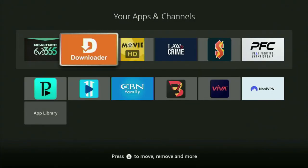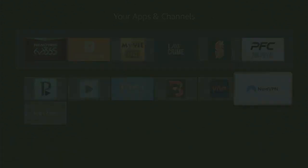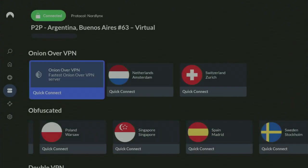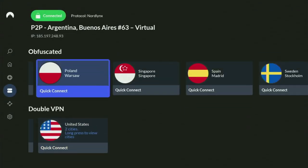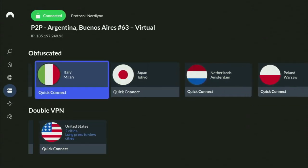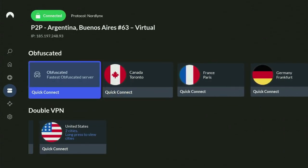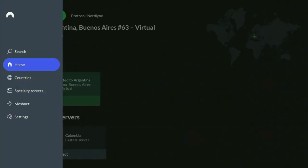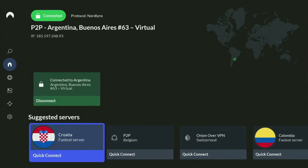But before actually using Downloader, there is one more thing which I always recommend doing. And it's, of course, connecting to a VPN. In my case, I mostly use NordVPN because they're super fast. They got a great app for Fire Sticks, Android TVs, phones, laptops, or pretty much any other device you may use.